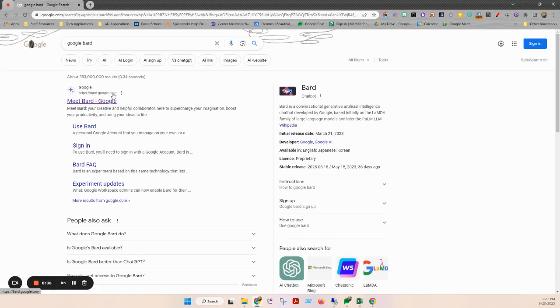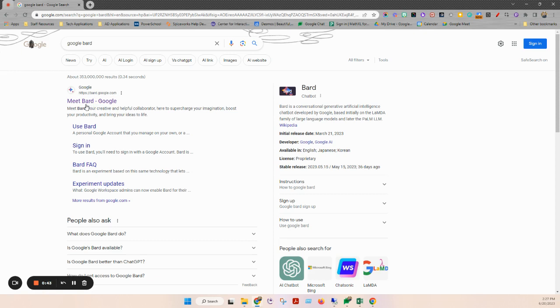Like many Google things, it has the same sort of syntax, bard.google.com, just like docs.google.com or classroom.google.com.